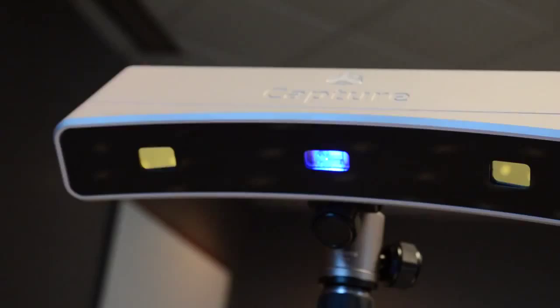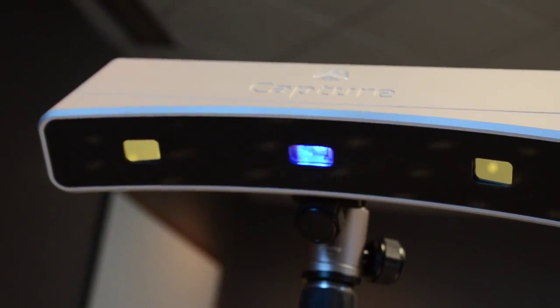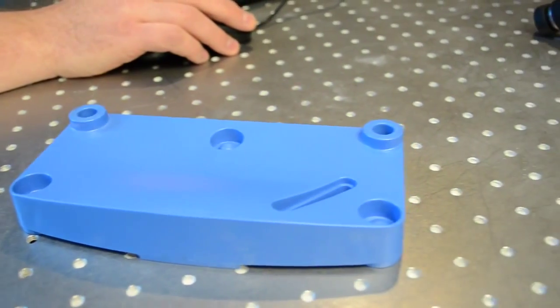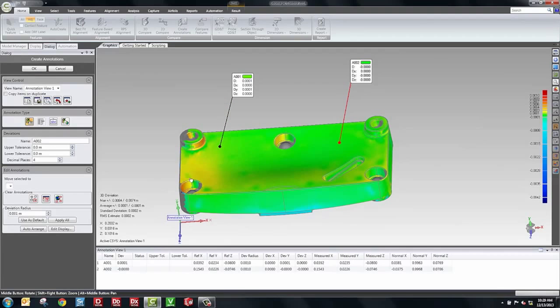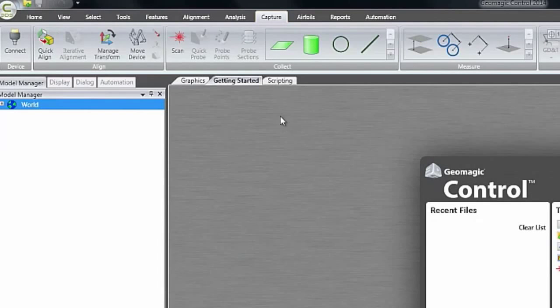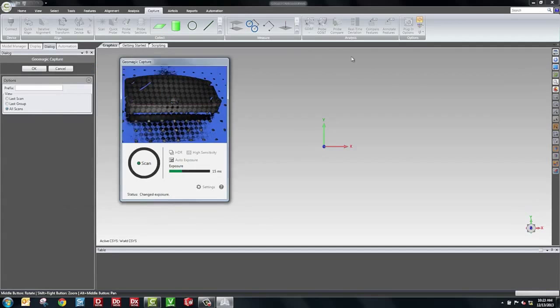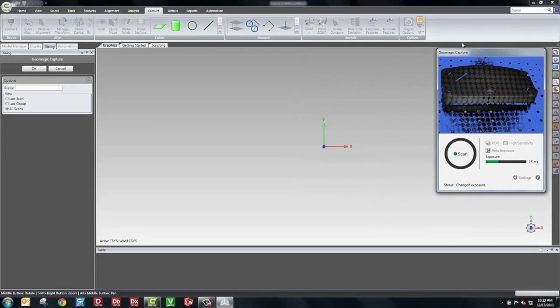What I'm going to do now is show GeoMagic Control. We're going to scan the part into the system and do a quality evaluation on it. To get started, we go to the Capture tab. Inside the Capture tab, we have a scan button. I'll click that and we'll automatically connect to the scanner. We'll see the light turn on and a dialog comes up.